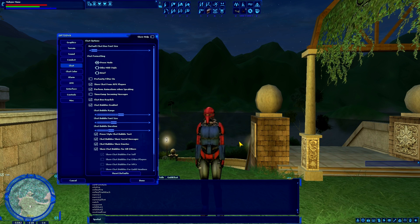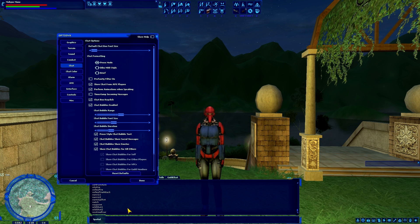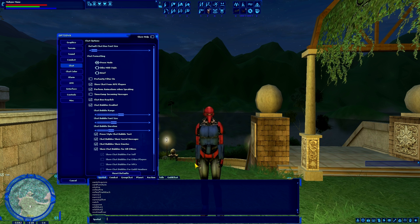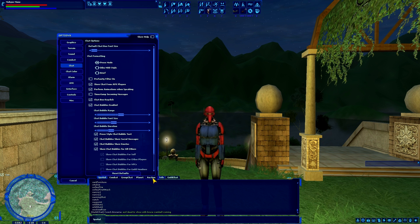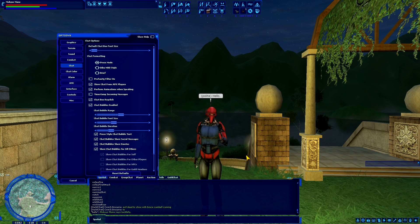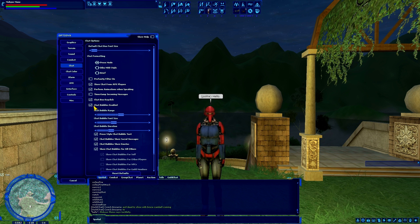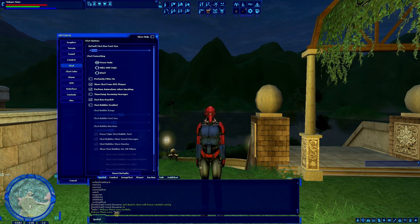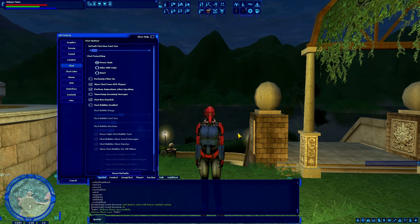Chat bubbles are another thing. Some people like chat bubbles because it makes it easier to tell who's talking. But for someone trying to make a theatrical video or take pretty screenshots in a town, you don't want people with chat bubbles running by. If I just type 'hello' into chat, you can see the little chat bubble appears. Under Chat in the options, there's 'chat bubbles enabled' — I can turn that off, and now when I type hello my character still waves, it still appears in chat, but nothing above my head.